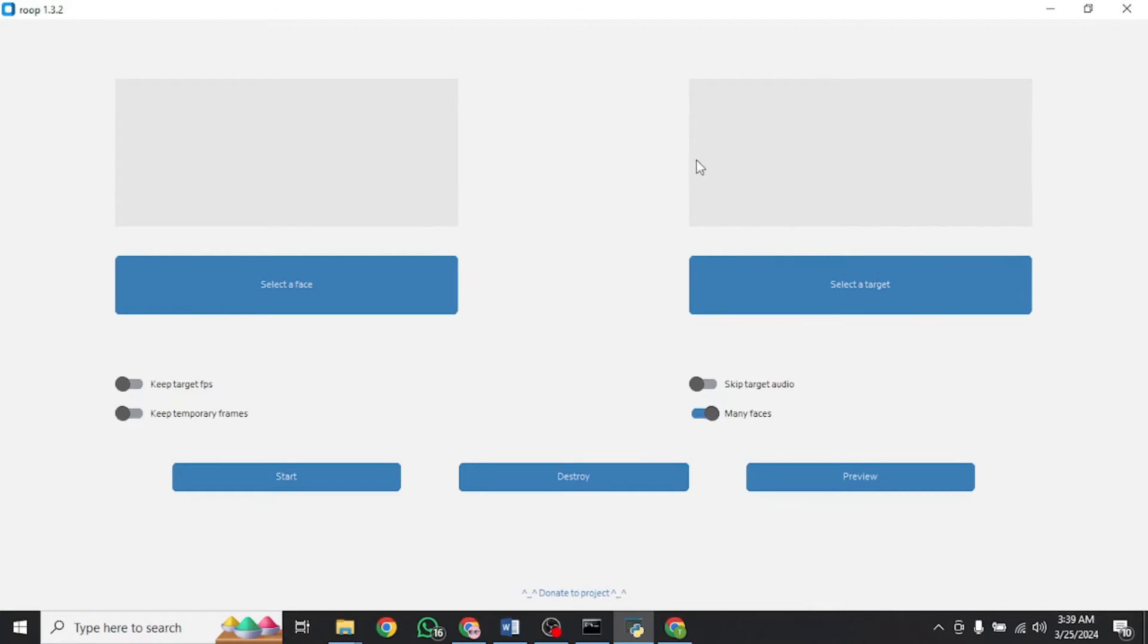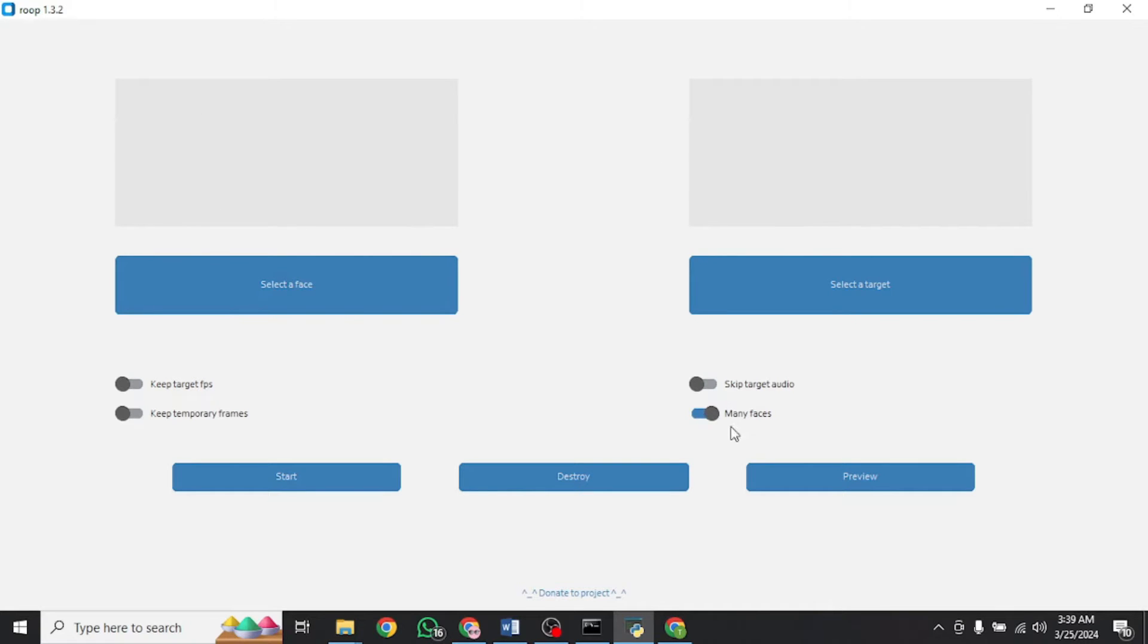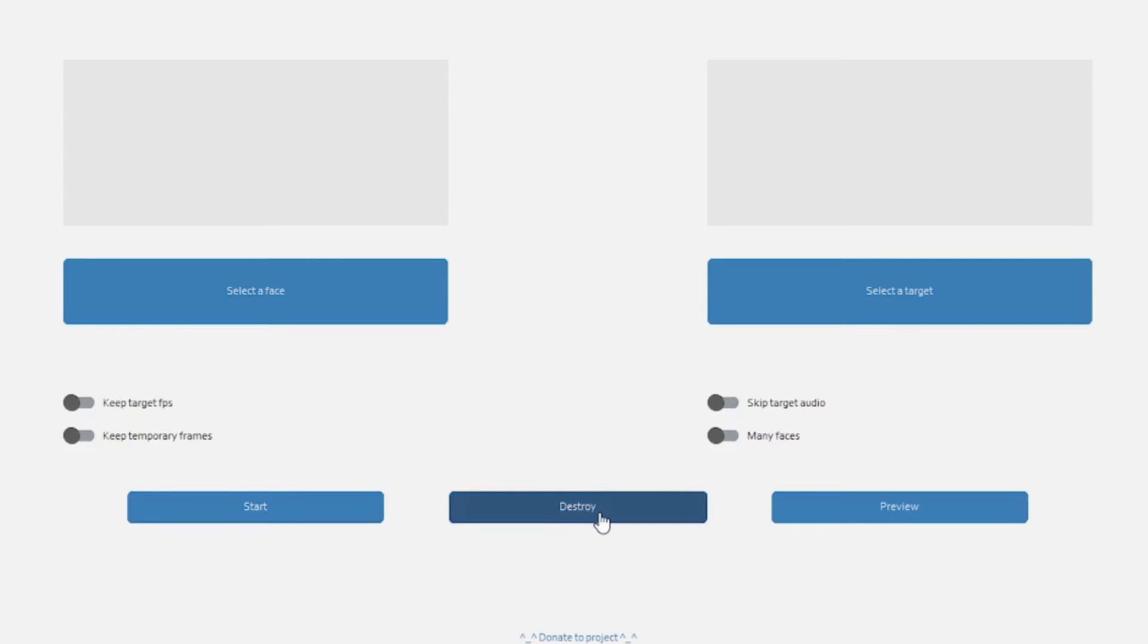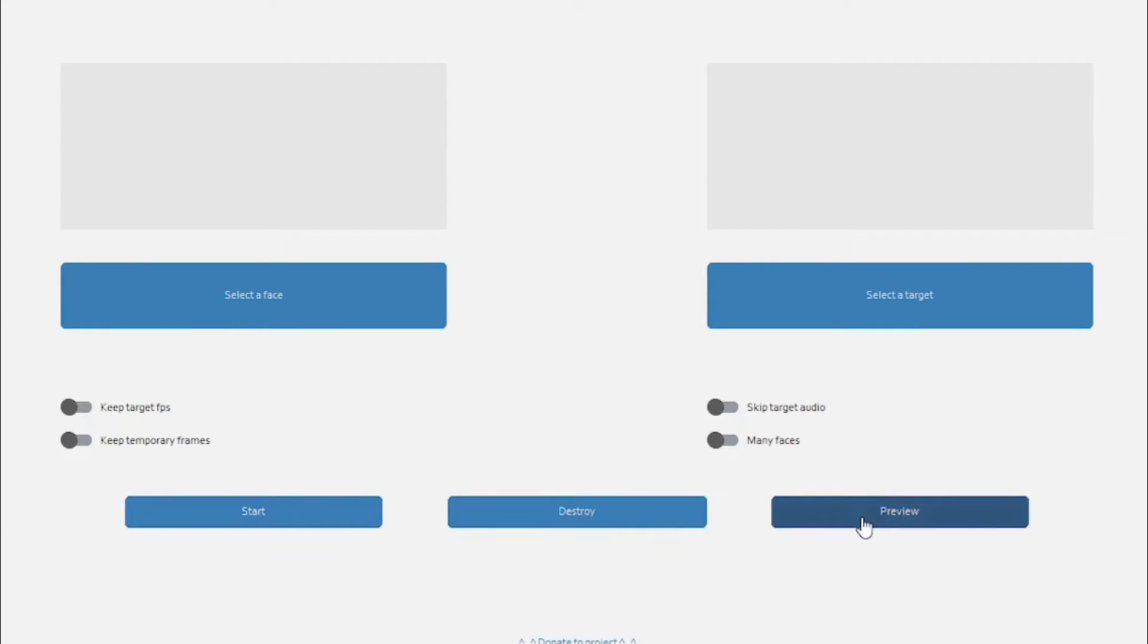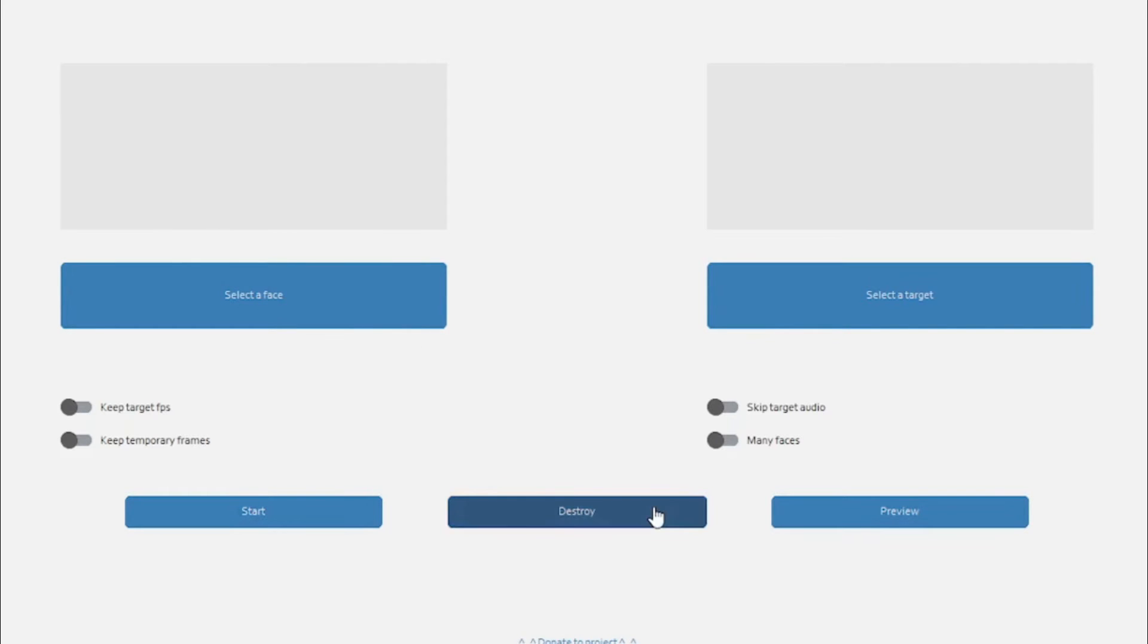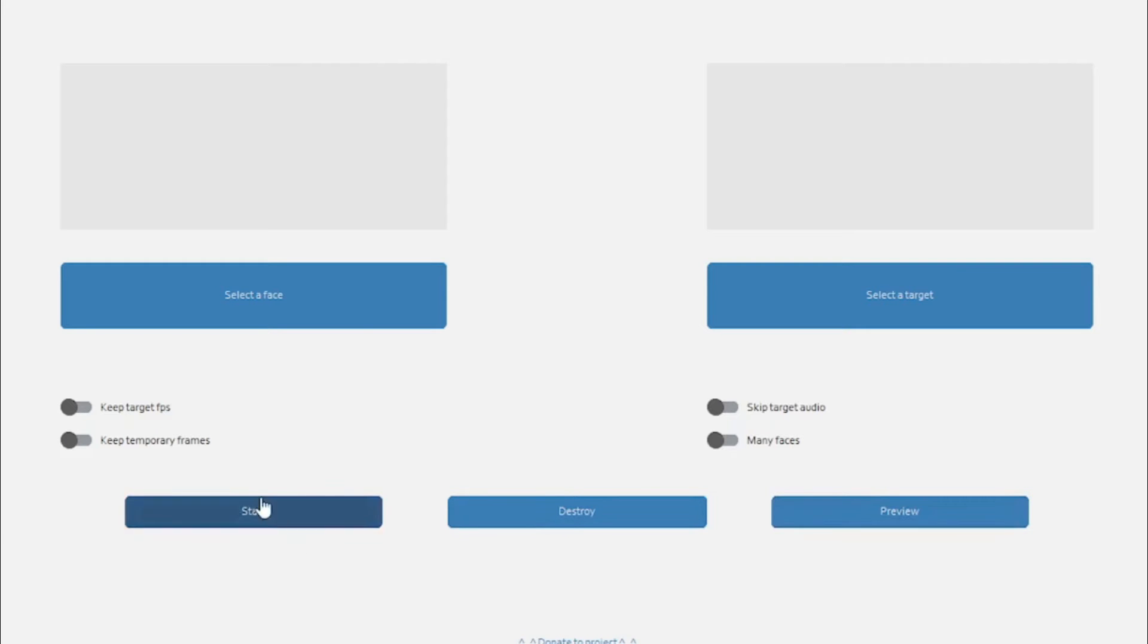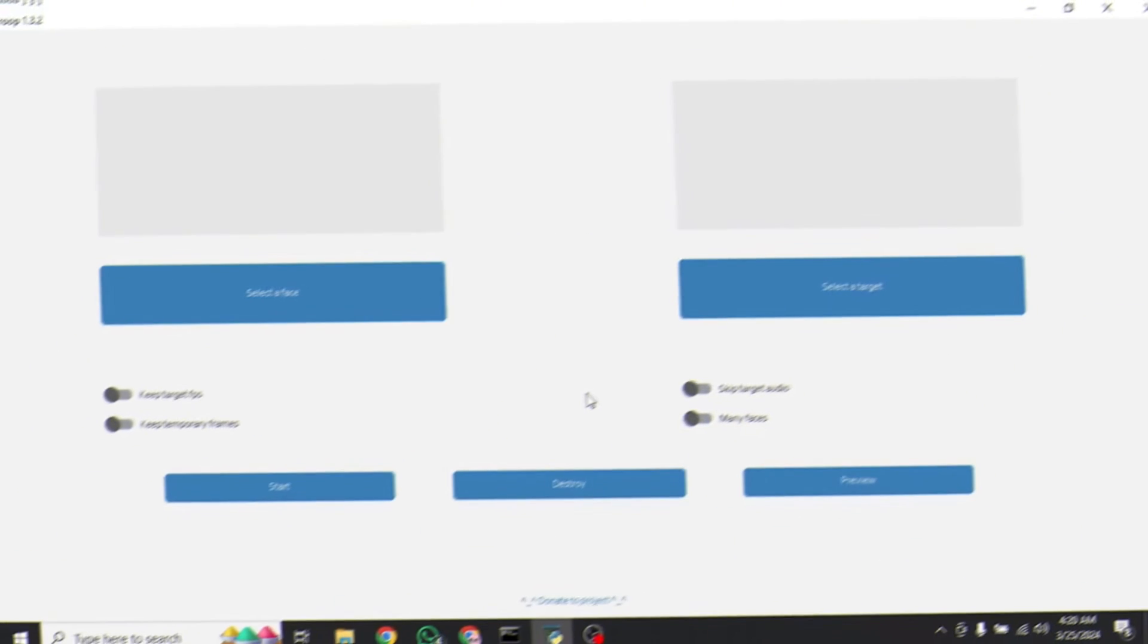When it is enabled, then all the faces found in the target image or video will be replaced with the desired face. When it is disabled, only a single face found in this image or video will be replaced by this one. Then we have these three buttons right here. The start button basically starts the process of conversion once we have selected these two files. Then we have the destroy button which closes the application. Then there is this preview button which can be used to preview the output file generated as a result of this conversion process.